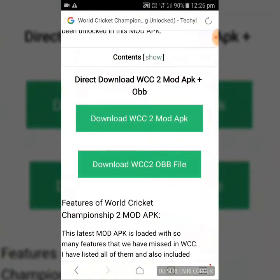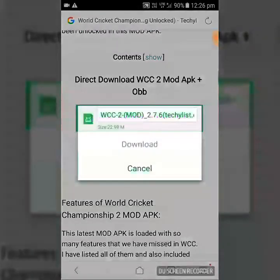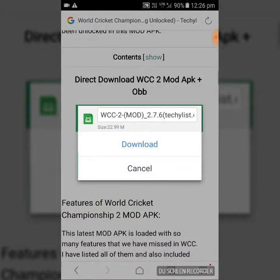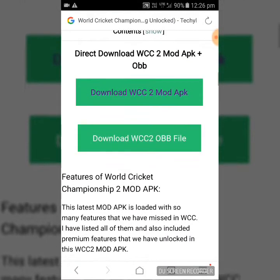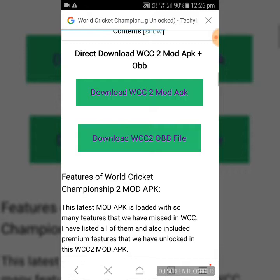So you have to download APK and the OBB file. First we will download mod APK. So download and then after download the OBB file.